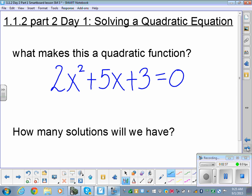Before we start factoring, I'm going to ask you a question. What makes this function — 2x² + 5x + 3 = 0 — quadratic? X squared. Good. So we look at the highest degree, and that's how we know. It's x squared.